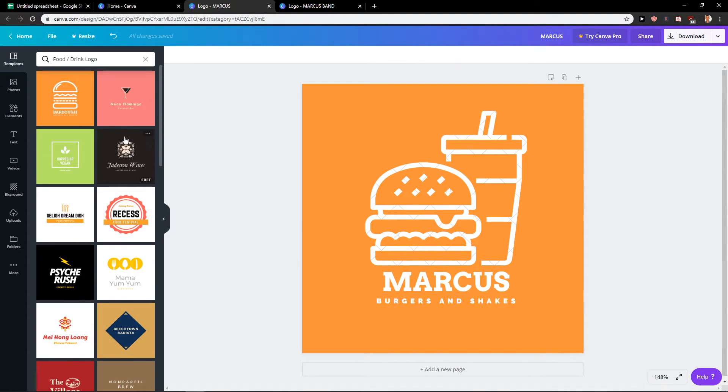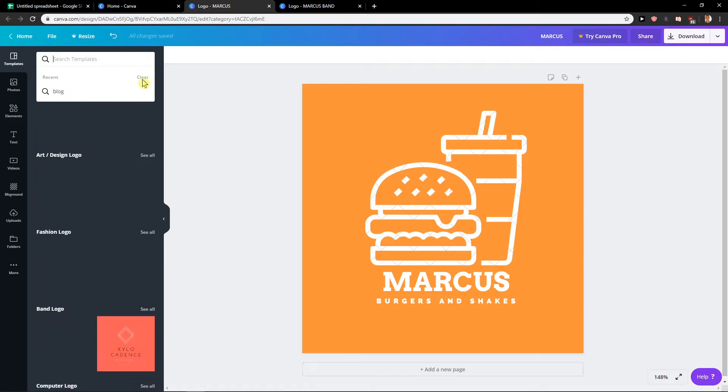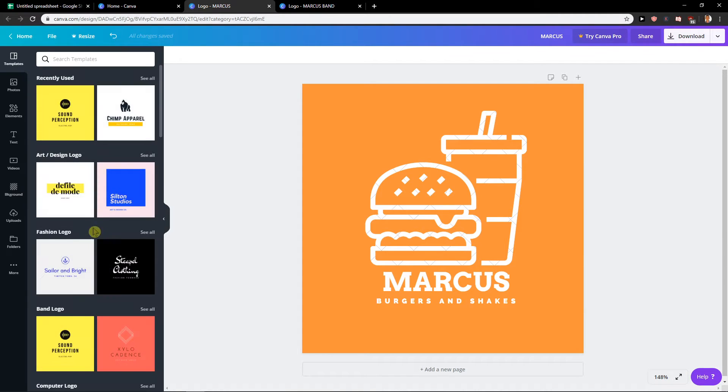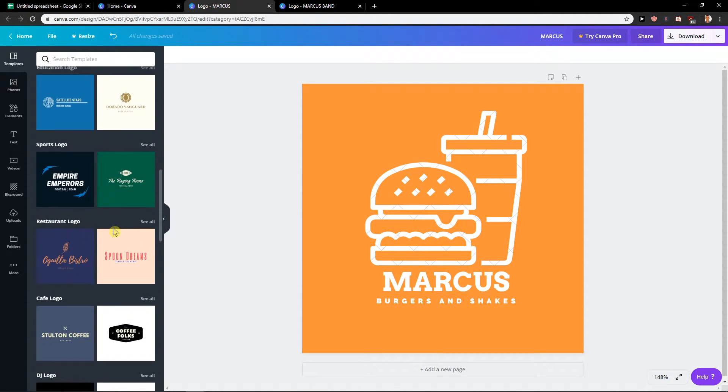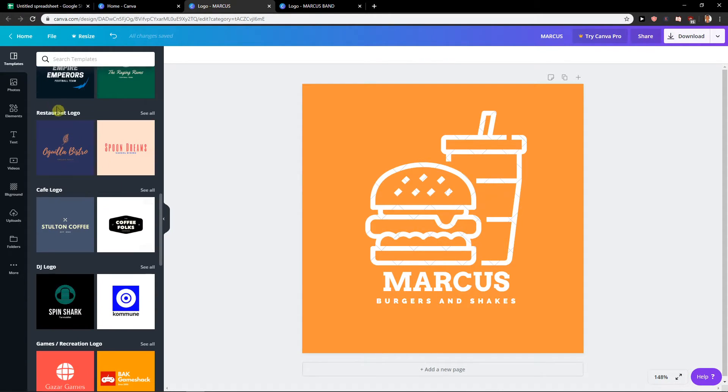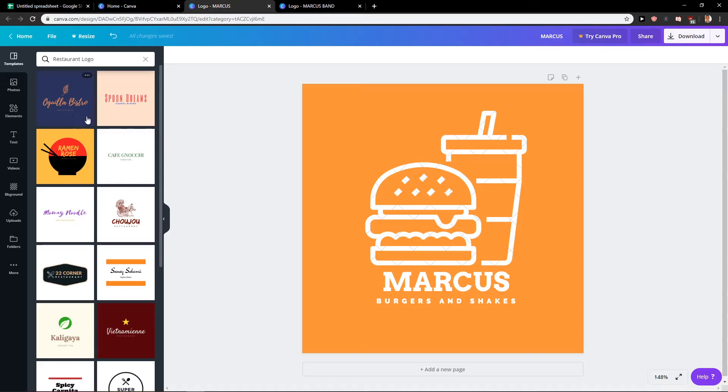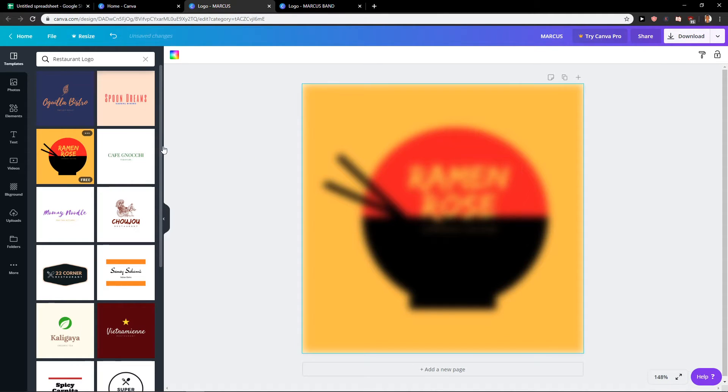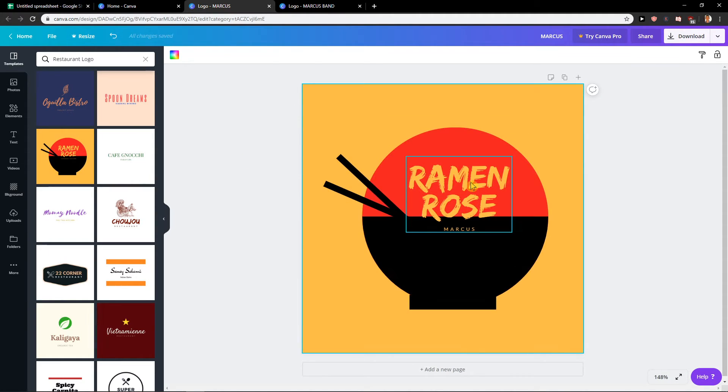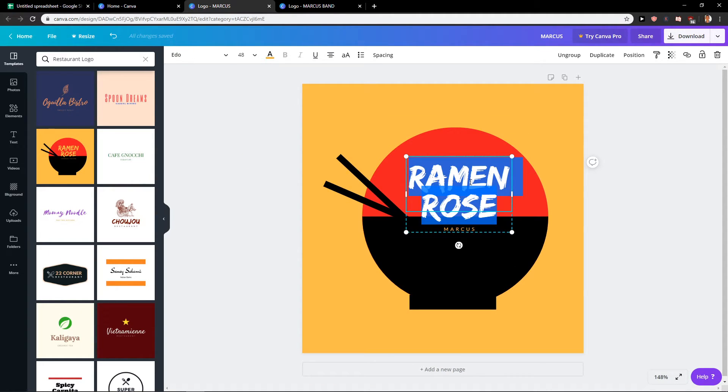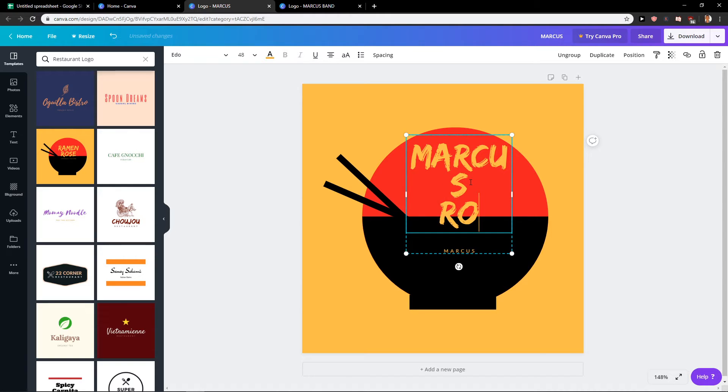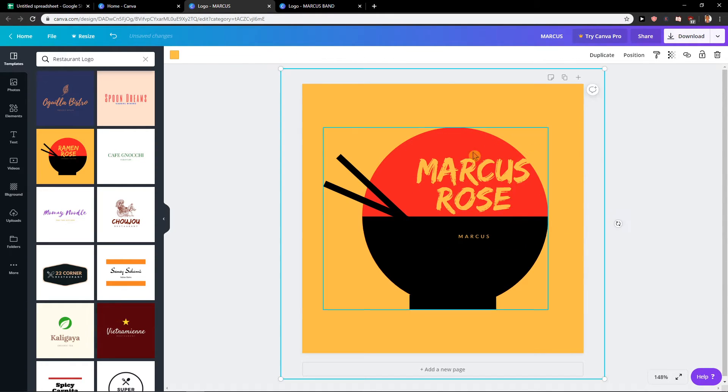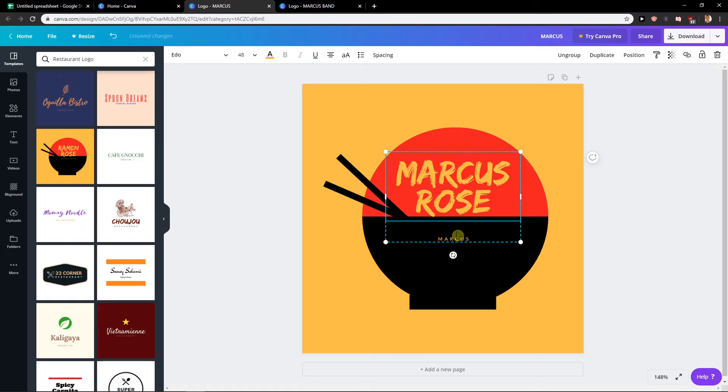Now when we go to templates and let's also go to the restaurant logo. Here, let's say then I'm going to have a sushi. Marcus Rose. This is also really pretty.